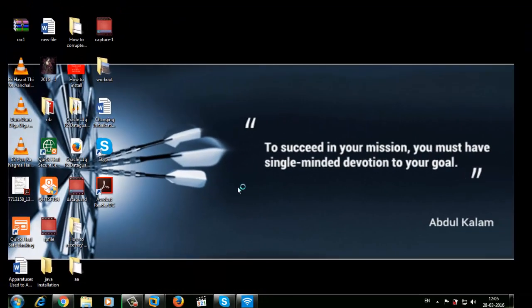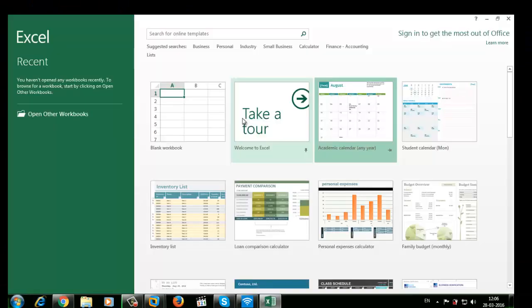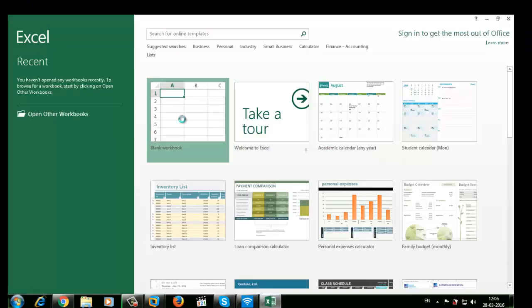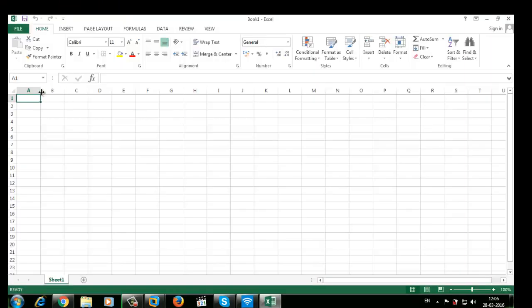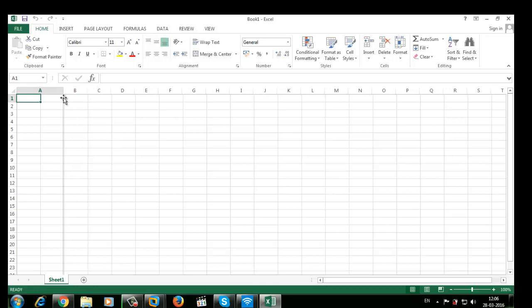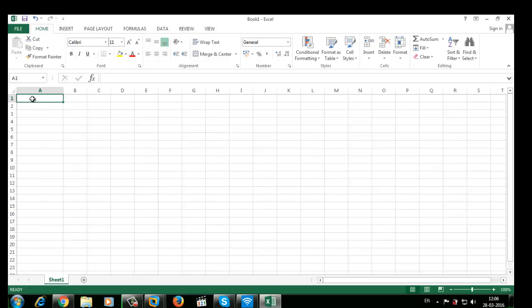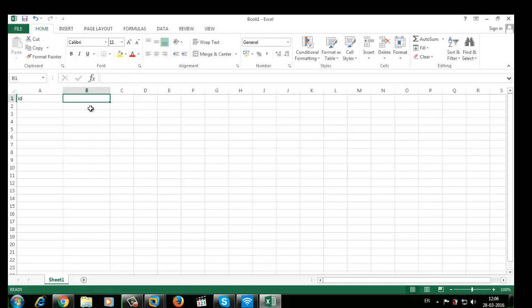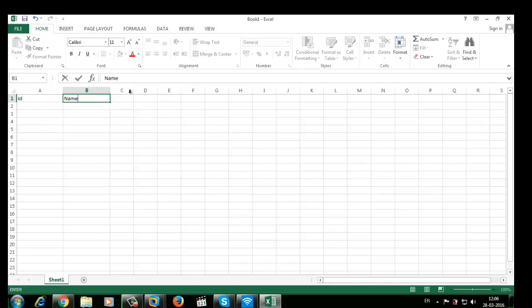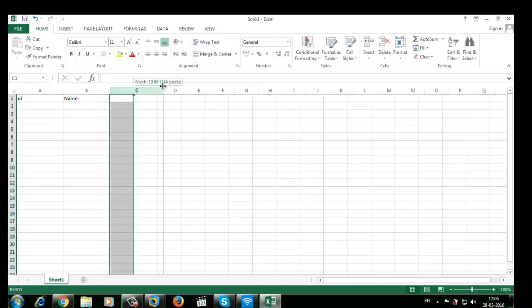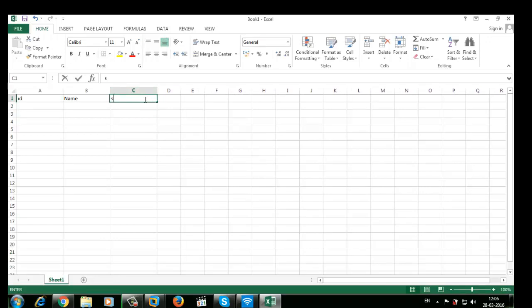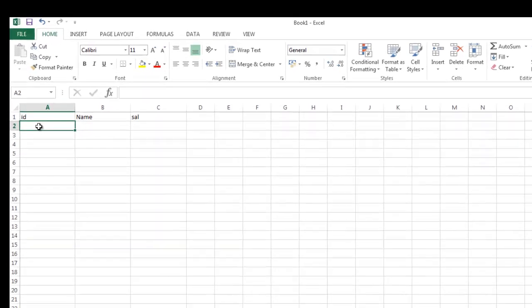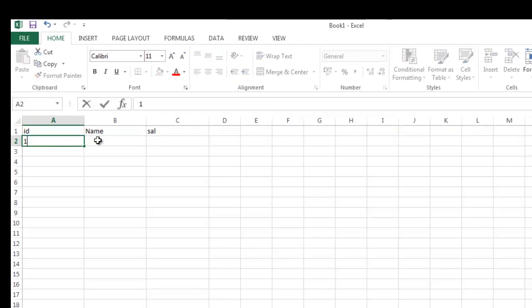I'm creating the file with three columns. The first column name is ID, second column name is NAME, and the third column is SALARY.